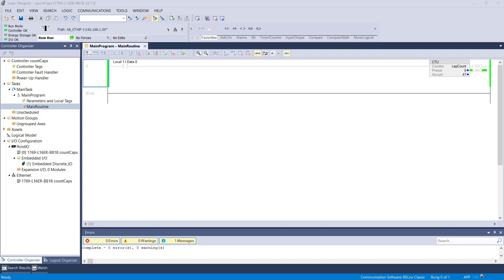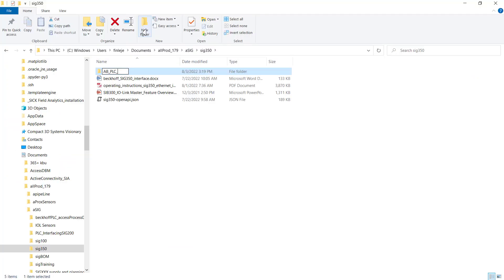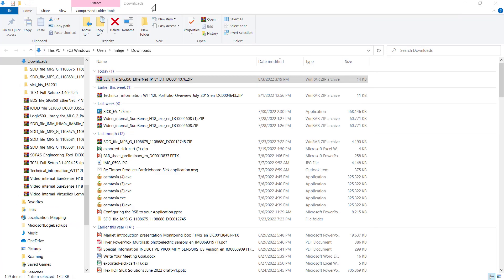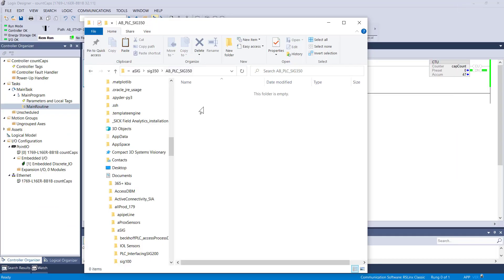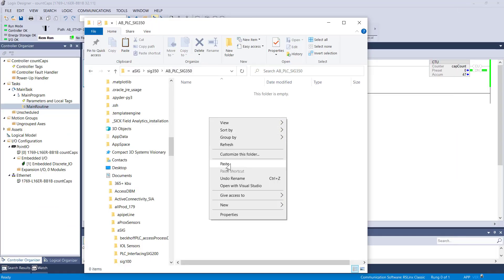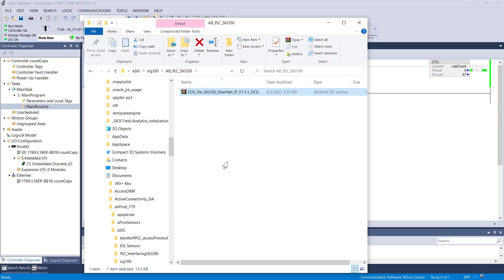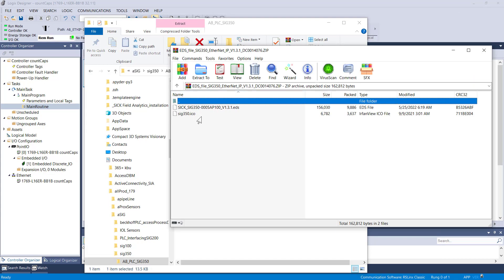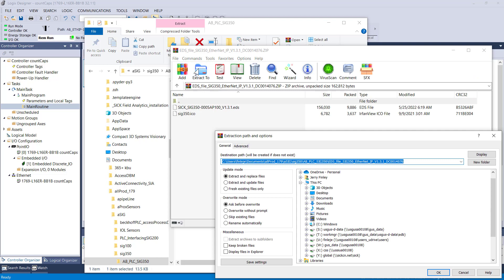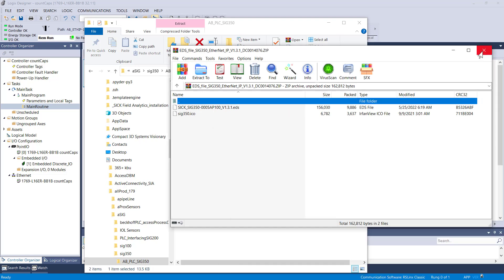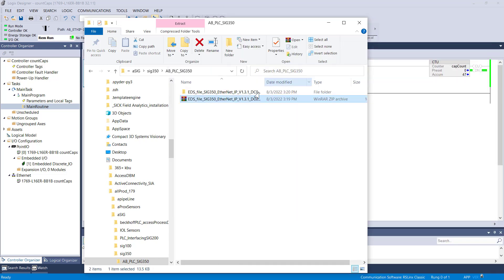I'm going to go ahead and download that file and then import it. I'll create a little folder here and save this file. Let's call it AB PLC SICK 350. Then I'll go ahead and unzip the file, extract it to that same folder, and we're done with that part.